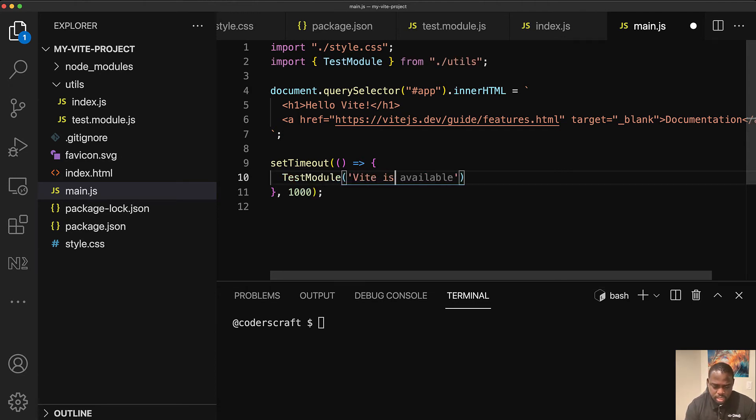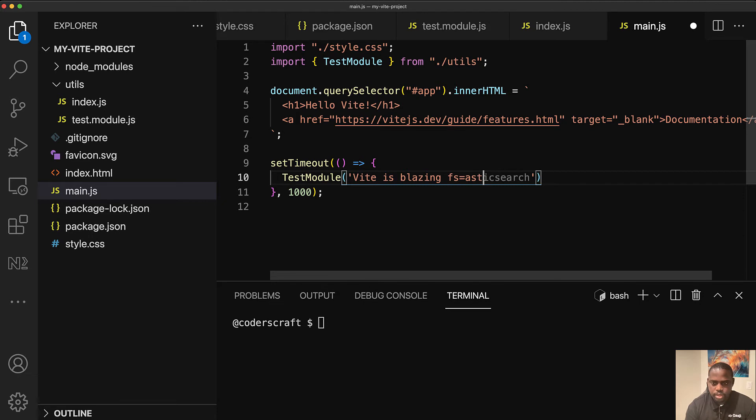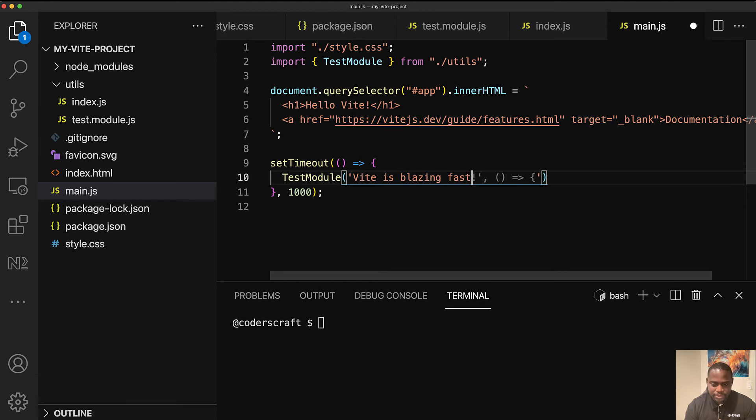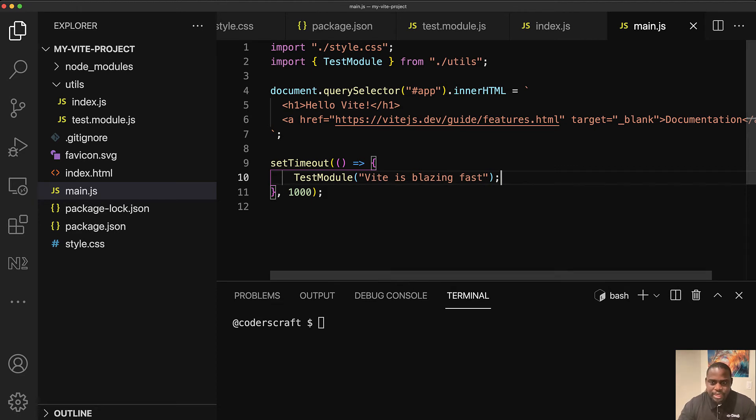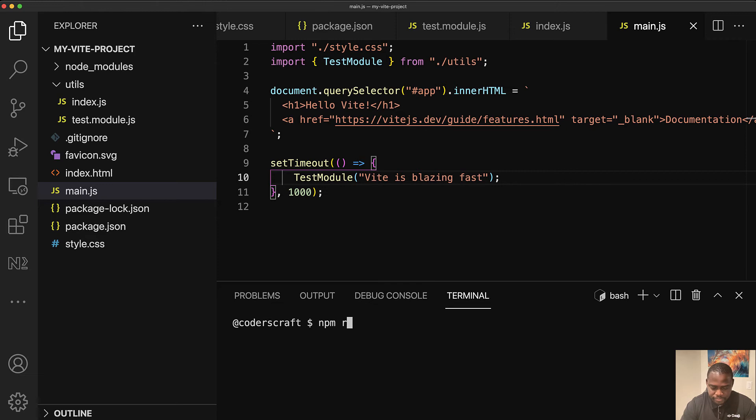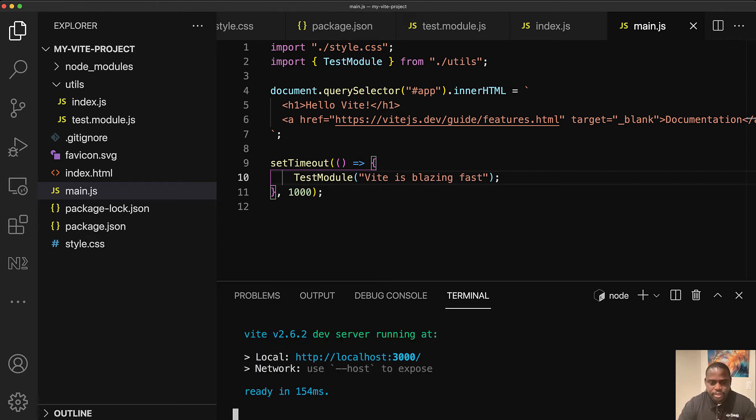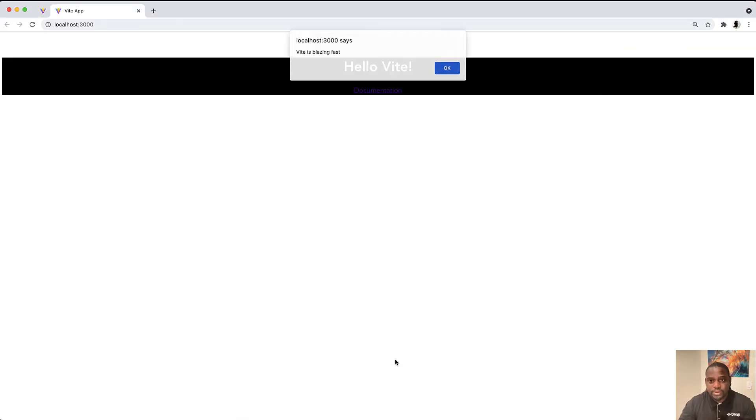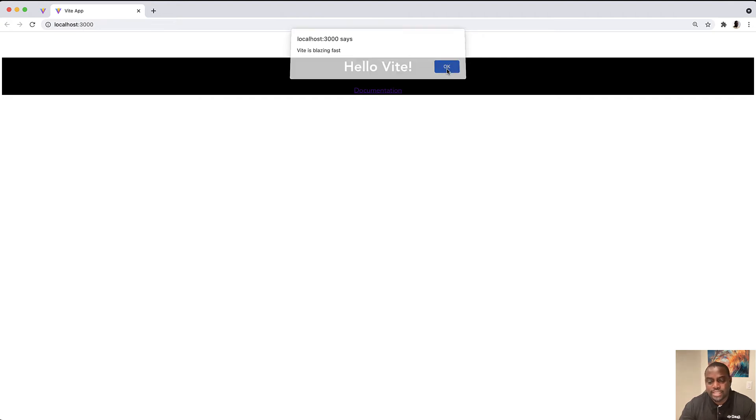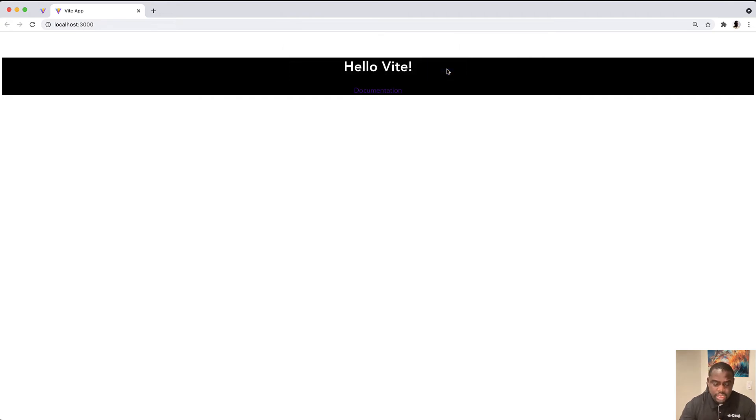So we have that. And here I'm just going to add a setTimeout. And let's give it a second. So 1000. And let's just call test module. Vite is blazing fast. Tab nine is messing with me right now. So let's just keep it at that. Command S. Let's make sure now we run npm run dev.